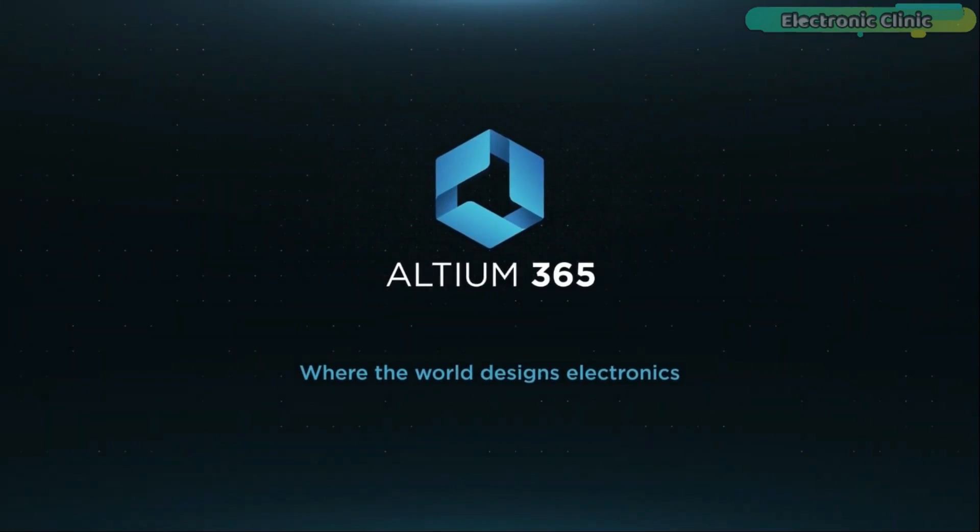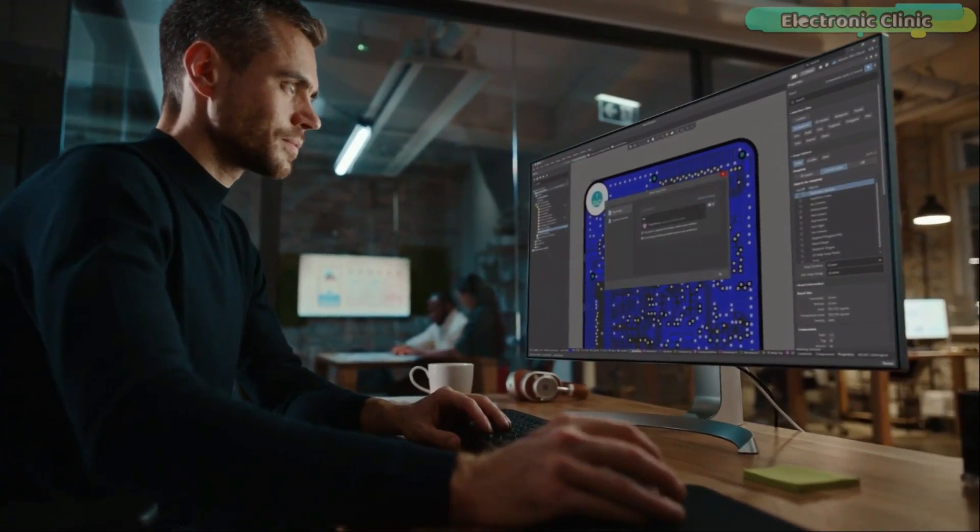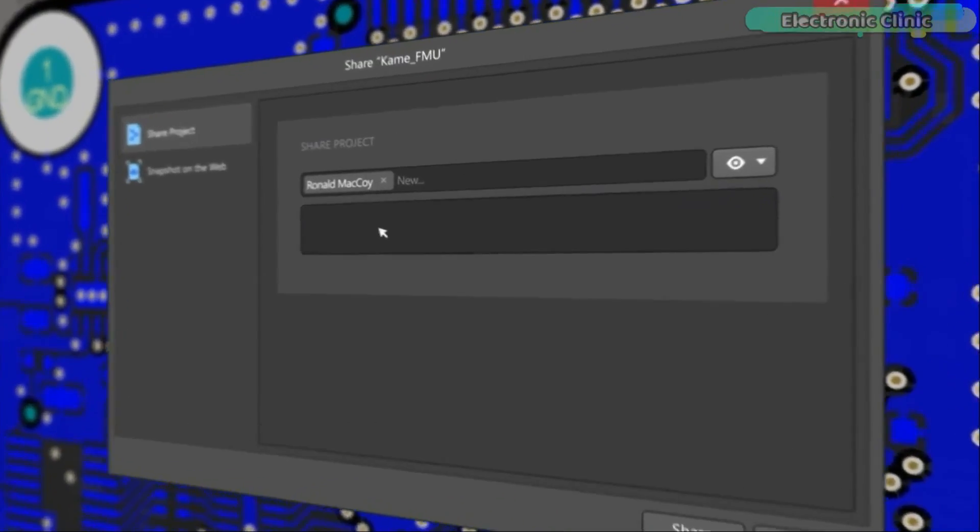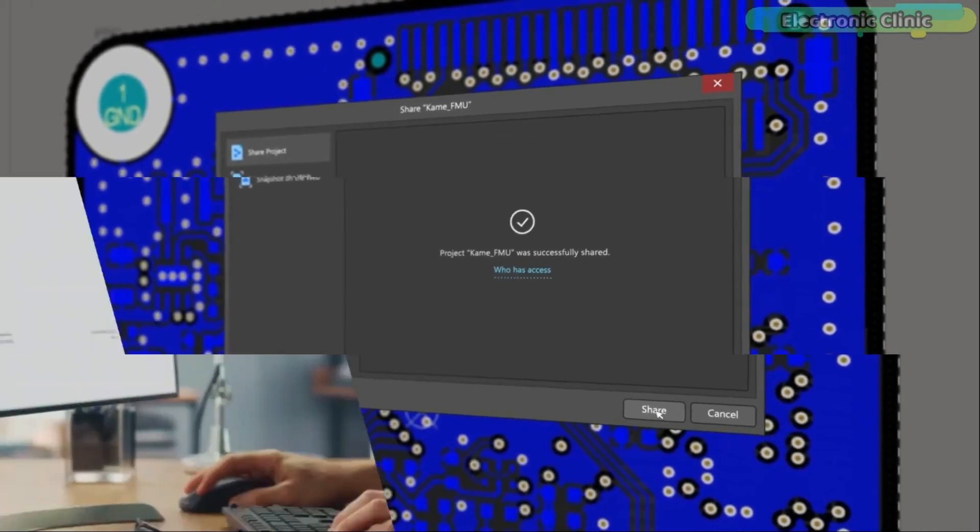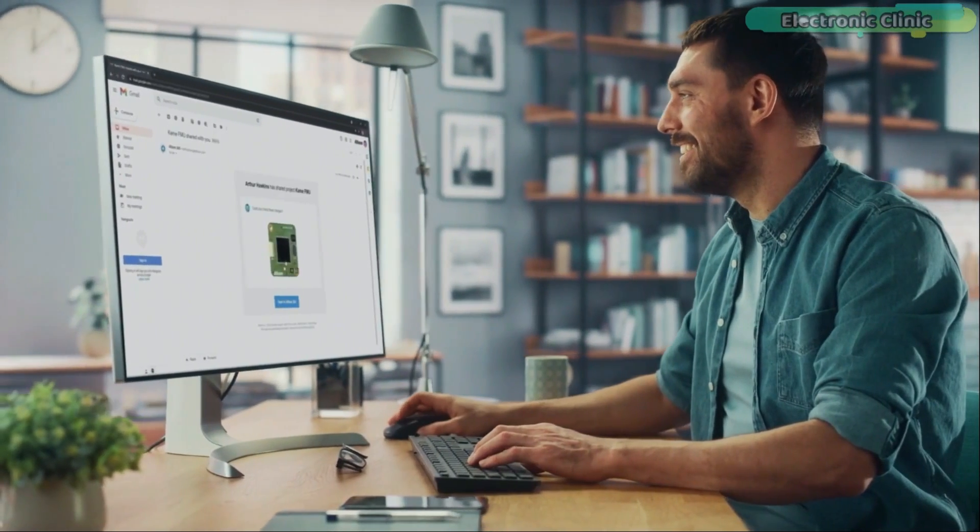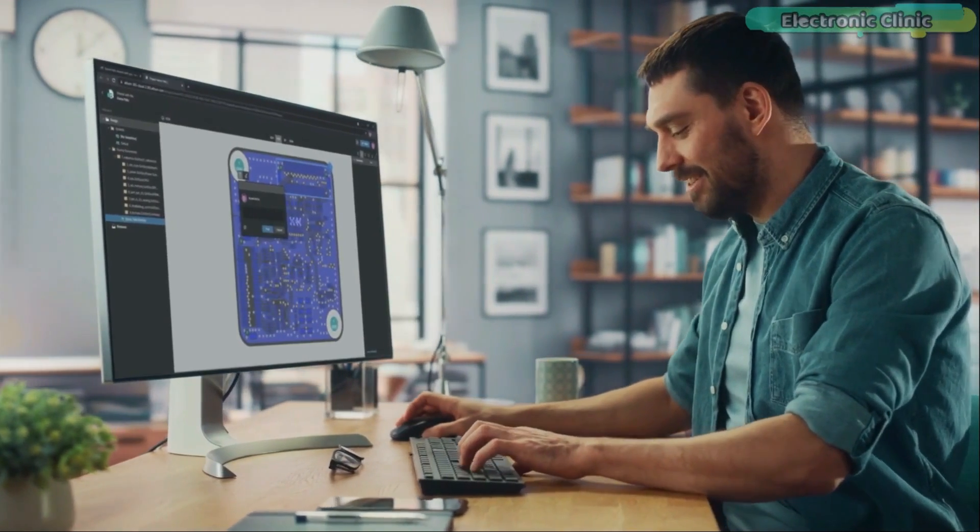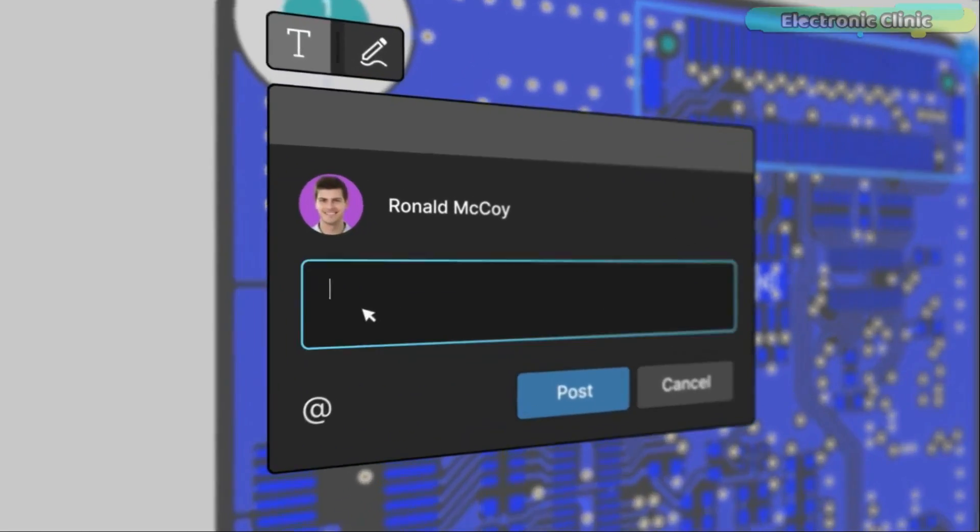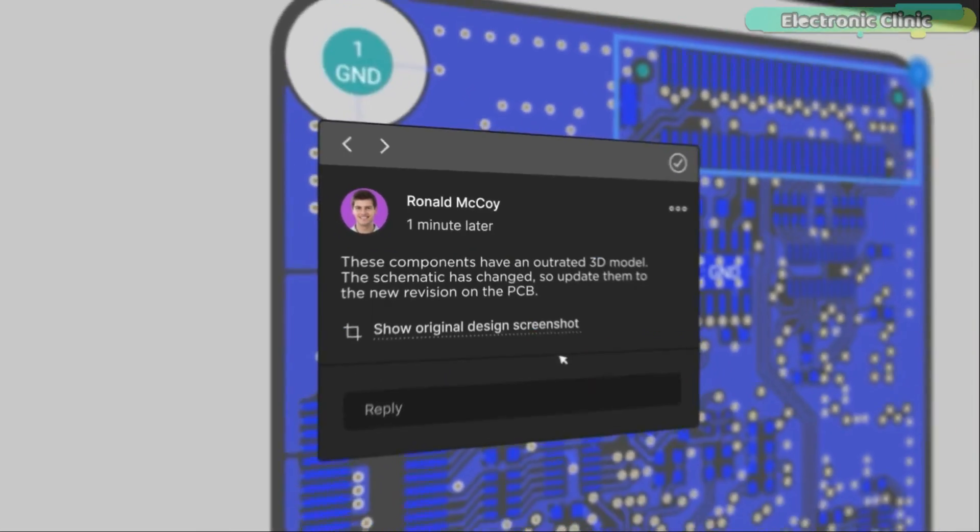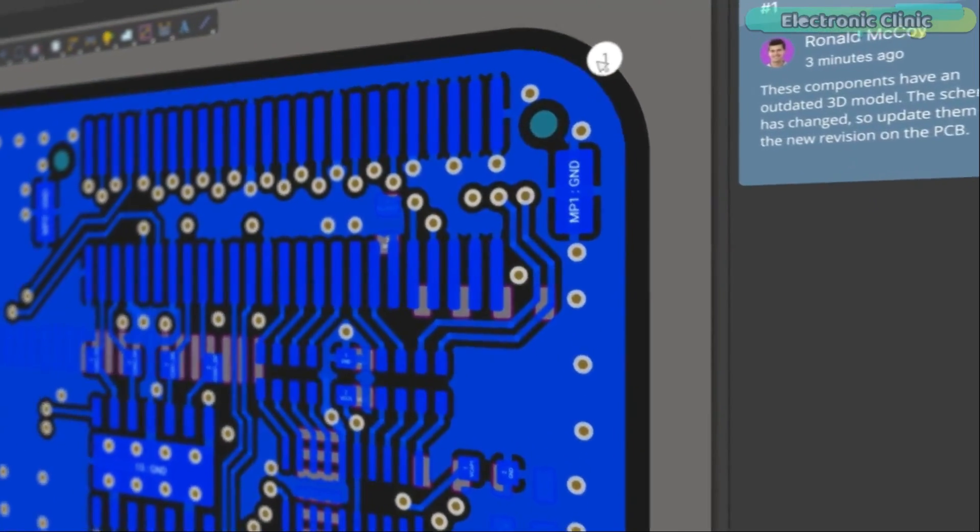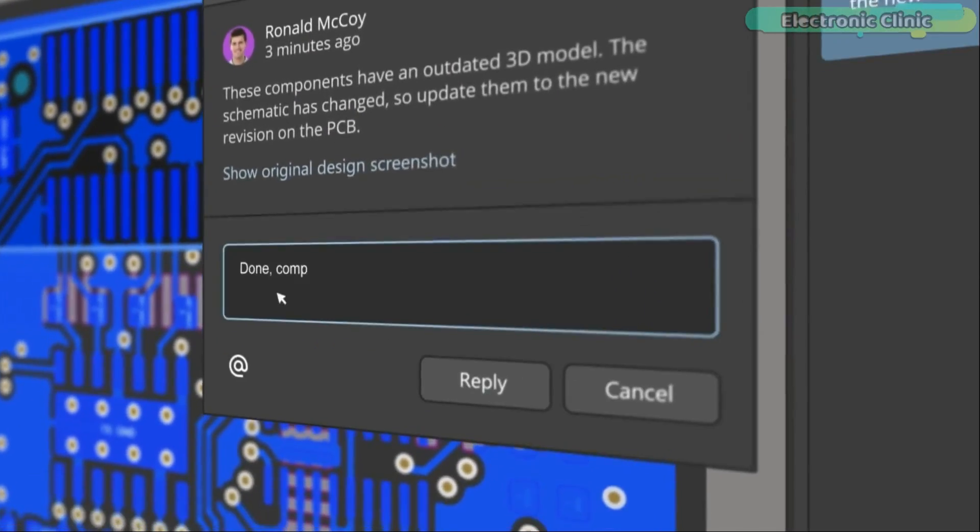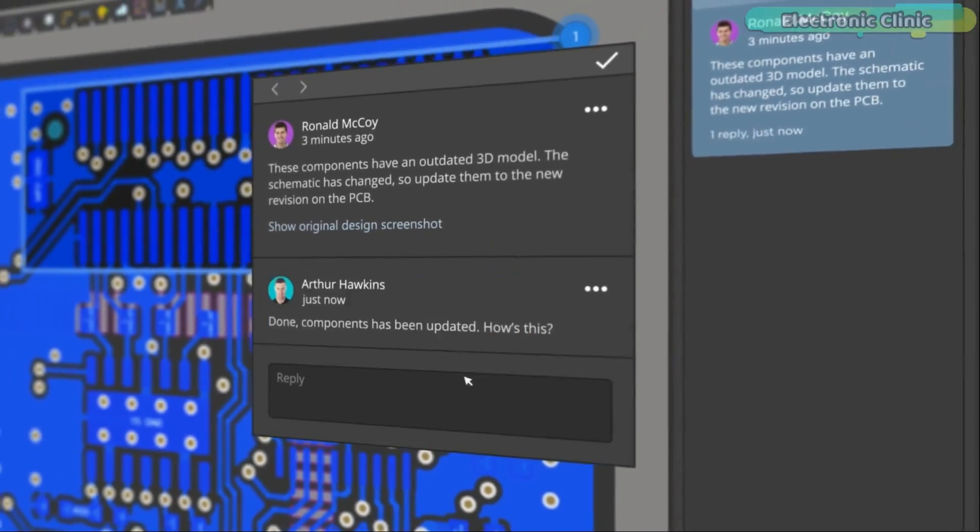Altium 365 lets you hold the fastest design reviews ever. Share your designs from anywhere and with anyone with a single click. It's easy. Leave a comment tagging your teammate and they will instantly receive an email with a link to the design. Anyone you invite can open the design using a browser. Using the browser interface, you are able to comment, markup, cross probe, inspect, and more.